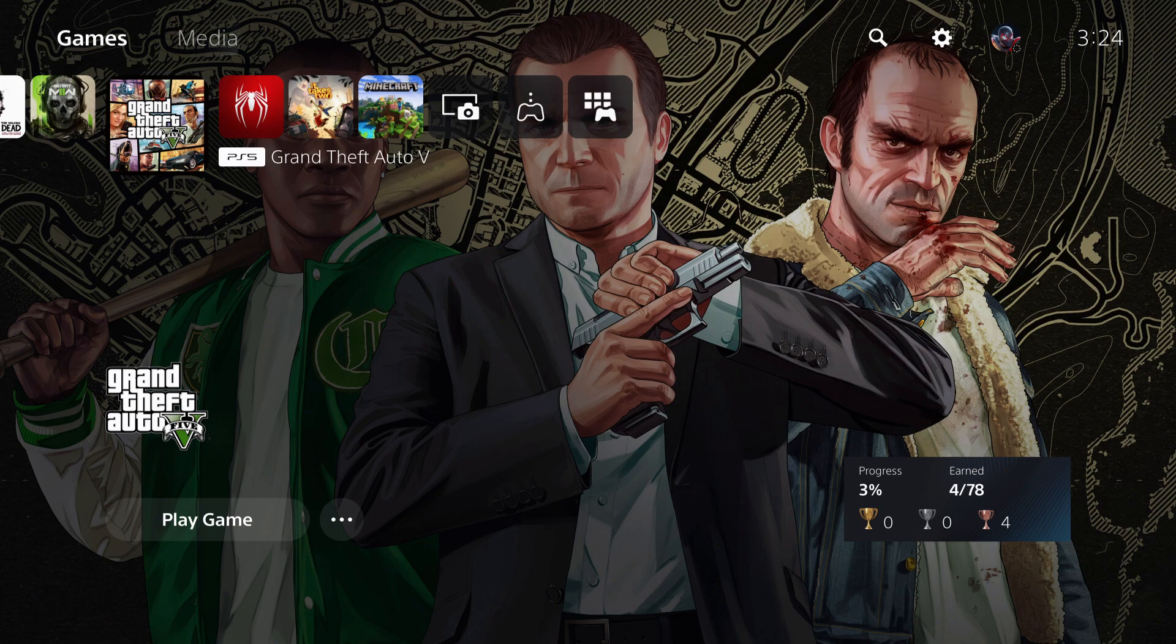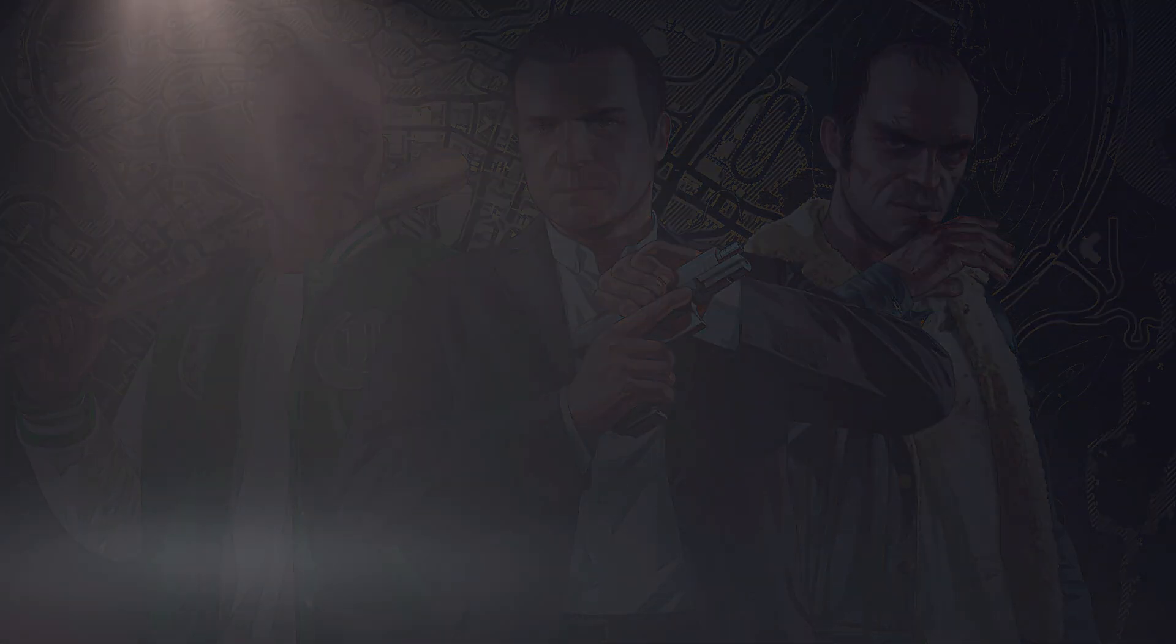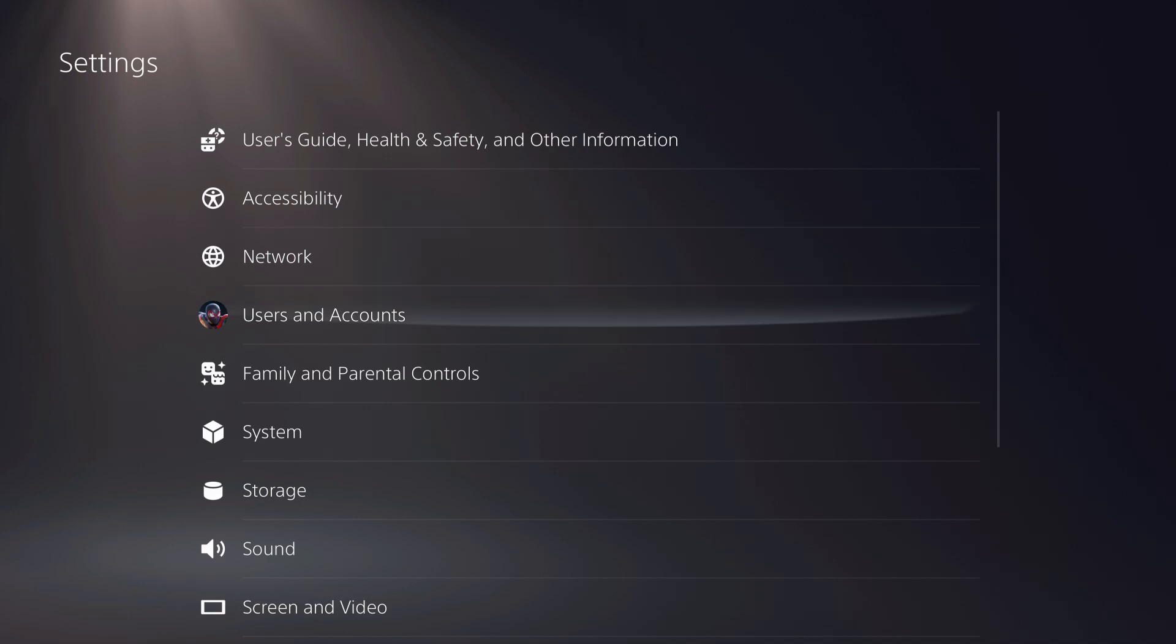First of all, what you want to do is go over to your settings right here and then go over to system.